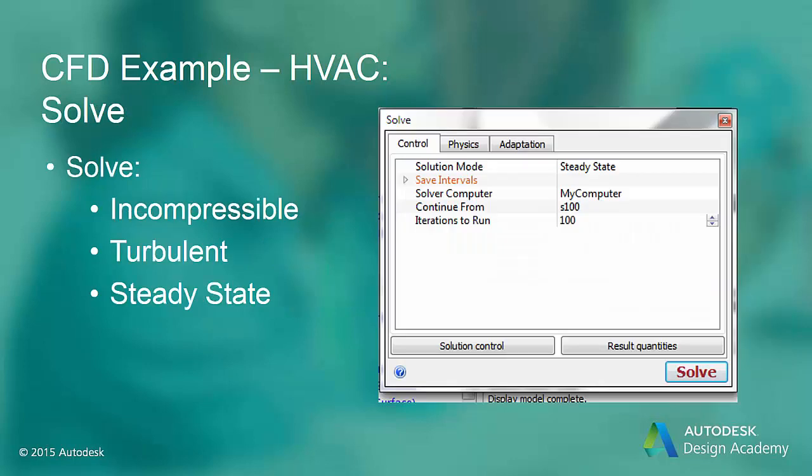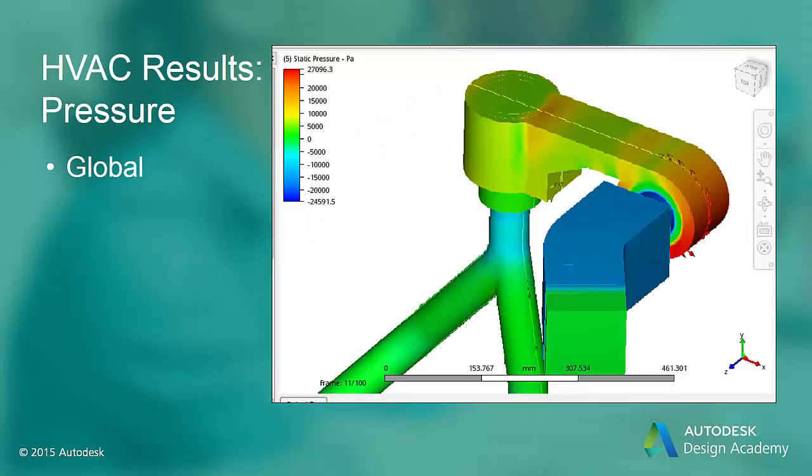The physics of the HVAC system fluid flow model match the default values of incompressible, turbulent, and steady state flow. We run 100 iterations, which is the default. After 100 iterations, the pressure and velocity are fairly converged.